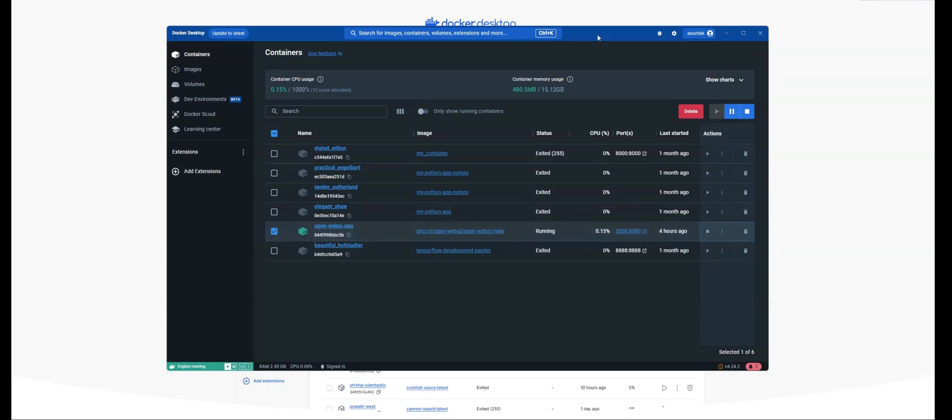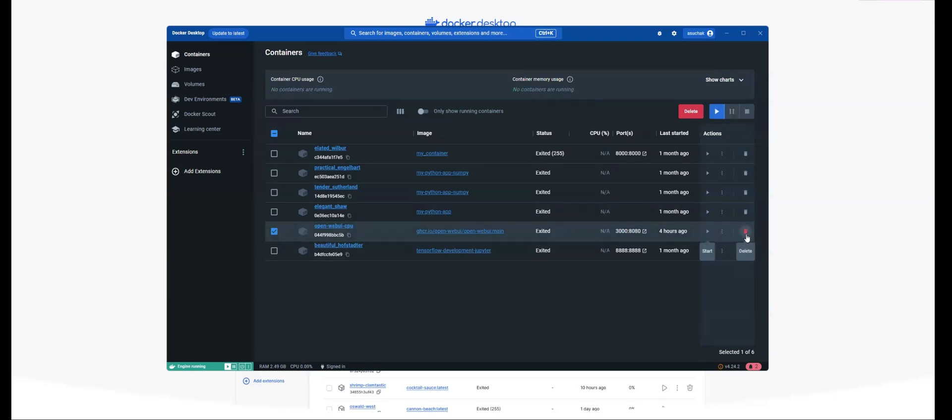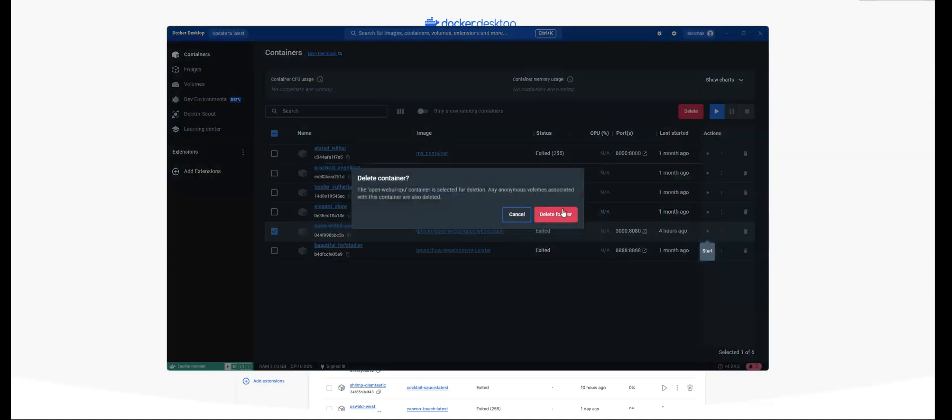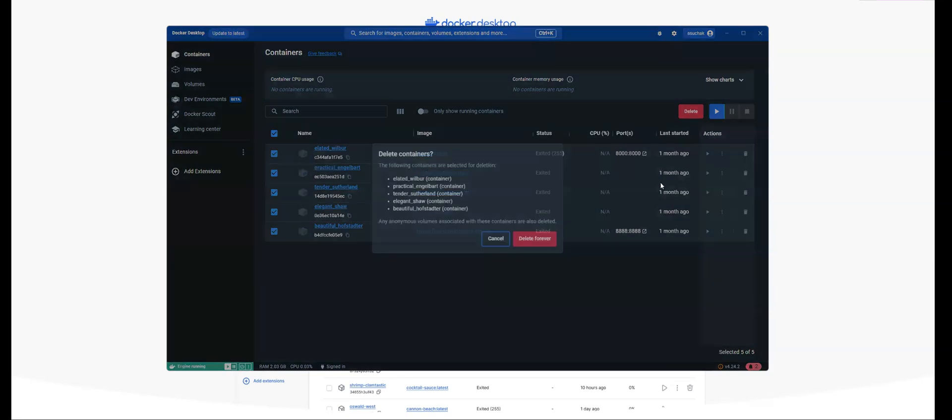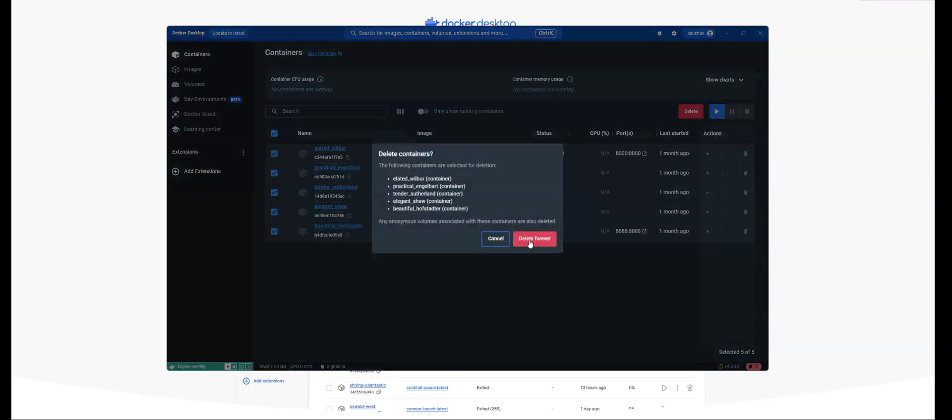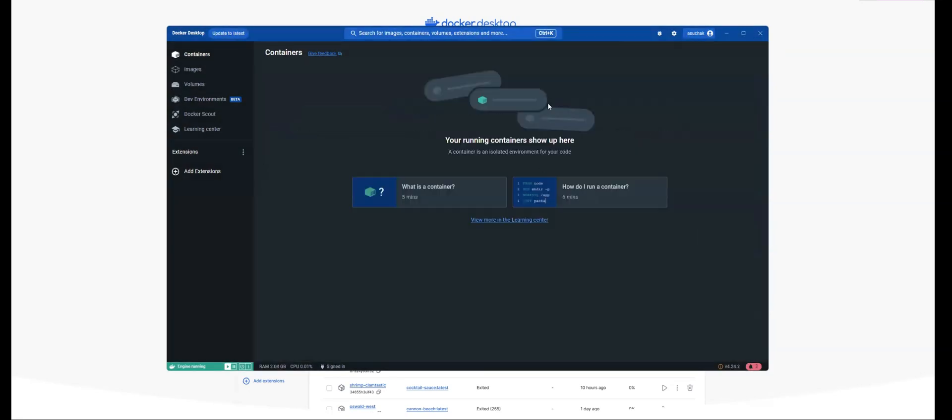So once you install Docker Desktop, what I'm going to do is I'm going to stop this container and I'm also going to delete this container as well. And just for consistency, let me go ahead and delete all of the containers.